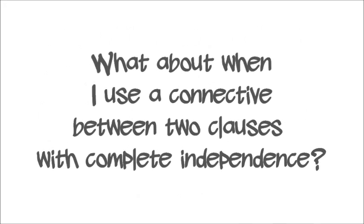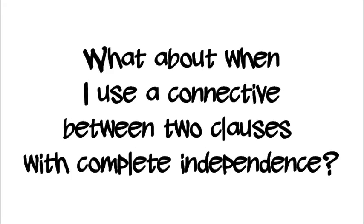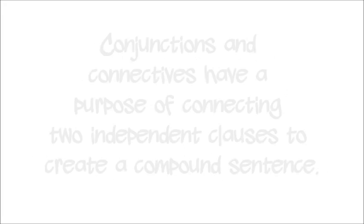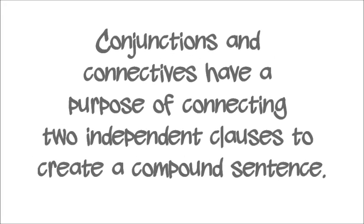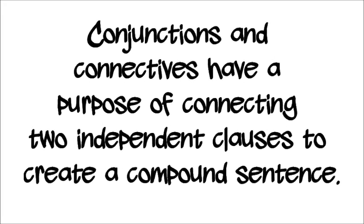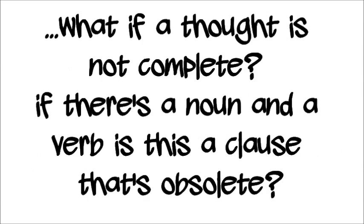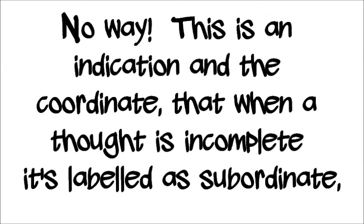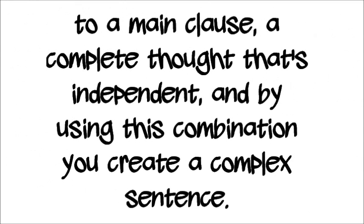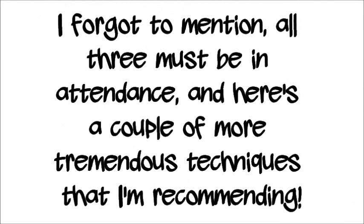What about when I use a connective between two clauses with complete independence? Conjunctions and connectives have a purpose of connecting two independent clauses to create a compound sentence. Oh no wait, let's get this straight, one of the four is not complete. If there's a noun and the verb is, the clause is obsolete. No way, this is an indication and the coordinate that when the thought is incomplete, it's labeled as subordinate to a main clause, a complete thought that's independent. By using this combination, you create a complex sentence.